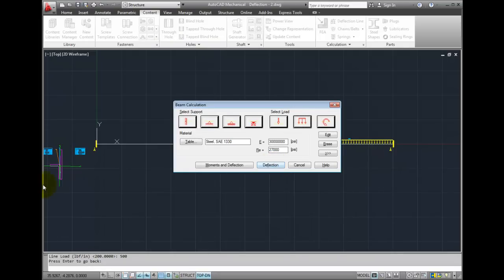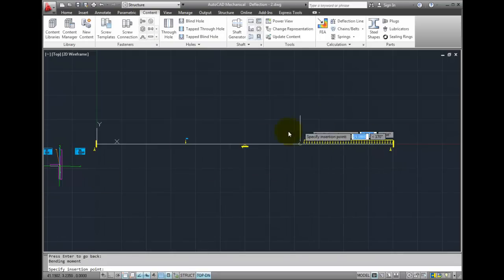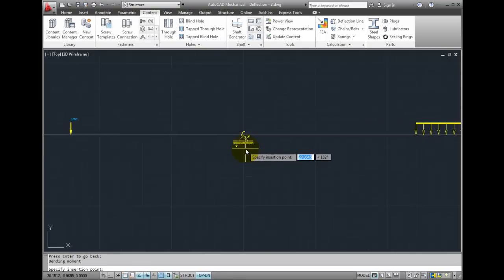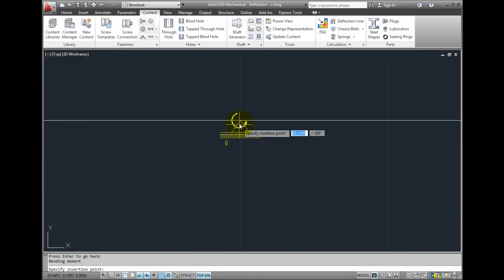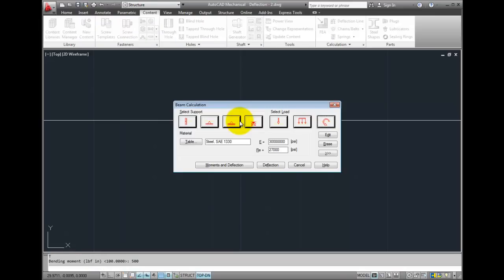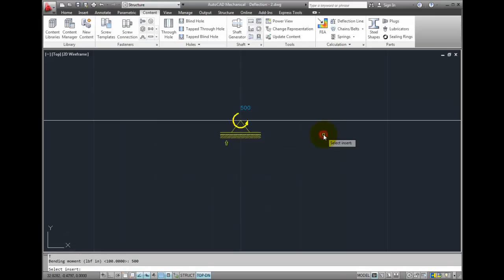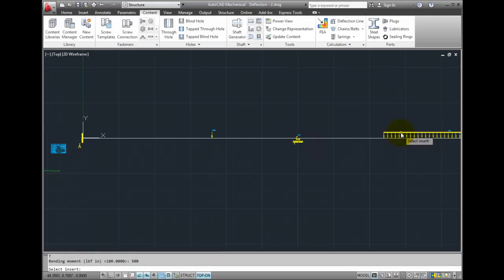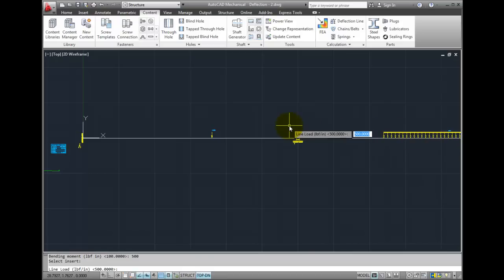Press enter to go back to the dialog box. And I can also place a moment. I'll place the moment directly over that support. The bending moment in pound force inches, we'll make that 500. And I will edit the distributed load. Let's take that down to 250 pounds per inch.